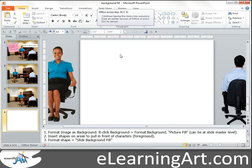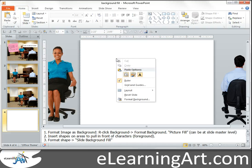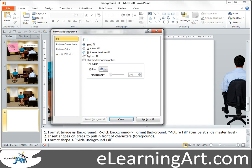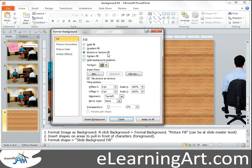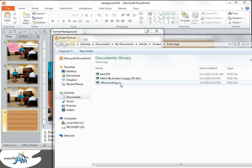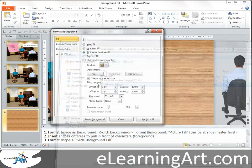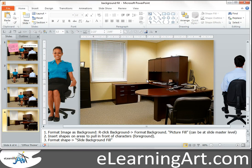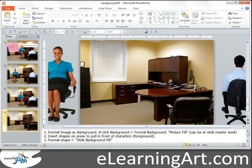Let's go ahead and replicate what I just showed on that first screen. The first thing I would do is right-click and go to Format Background, then for the fill choose Picture or Texture Fill and select from a file. Here's my background called 'office looking in.' I close that and now I have this background. Now I want to find the areas where I'd want to have the character behind the object — for me it's going to be the desk and the chair.